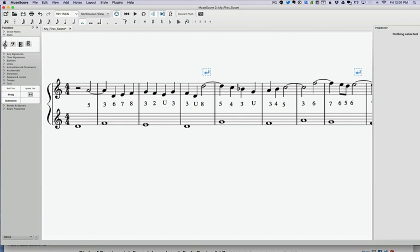As we go forward, the next big thing that the second semester of college music theory covers is what's called tonicization, which is a fancy way of saying modulating to different keys. Sometimes we do it very briefly, and sometimes we do it for a longer period of time. So modulating keys can be a very complex business.